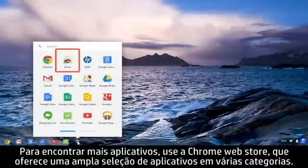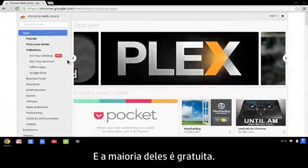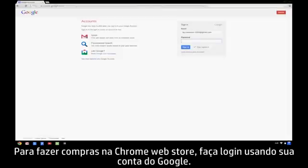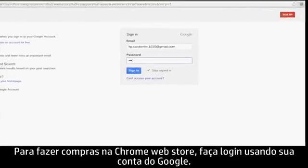To find more apps, use the Chrome Web Store, which offers a large selection of apps in several categories, and most of them are free. To shop in the Chrome Web Store, you must sign in using your Google account.